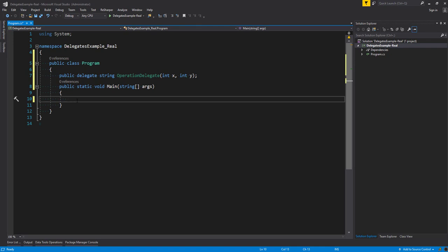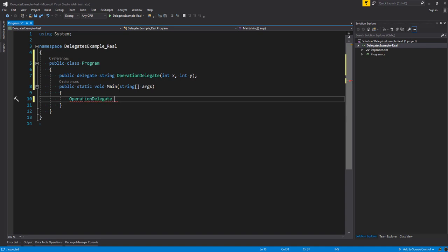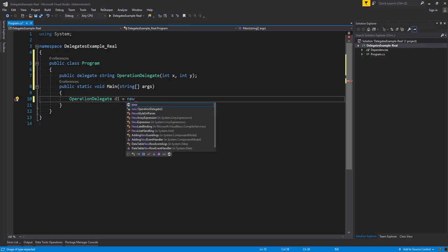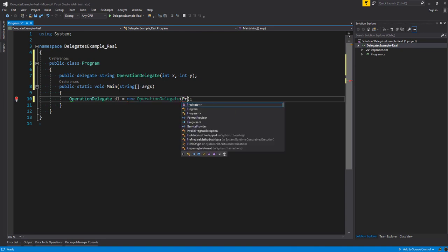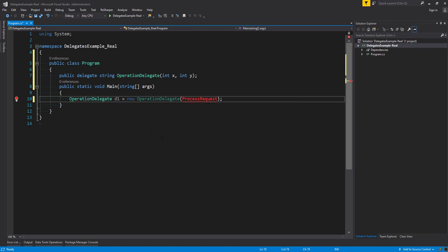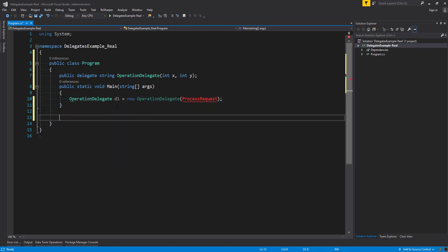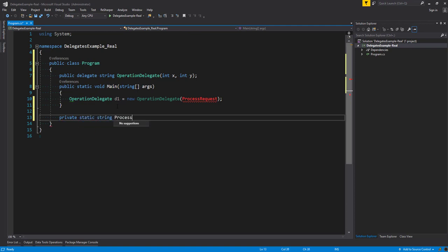Now let's create an instance of our delegate. We're going to say OperationDelegate and call it d1 equals new — so we're going to instantiate our delegate with new OperationDelegate. Any time that we use the OperationDelegate, we're going to pass it off to a method called processRequest. We don't have processRequest at the moment so it's going to be red, but let's create that now.